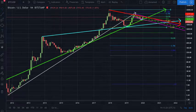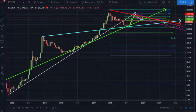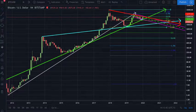Welcome back to the channel Crypto Trend Trader. Today we're going to be taking a look at Bitcoin on the longer time frames and break down what's happening from a different perspective. Before we get started I'd like to remind you that this is not financial advice, I'm not your financial advisor. These markets are extremely volatile so please do your own research and trade responsibly.